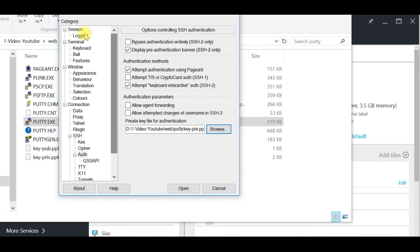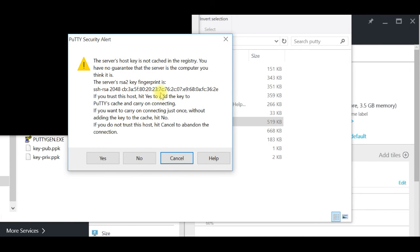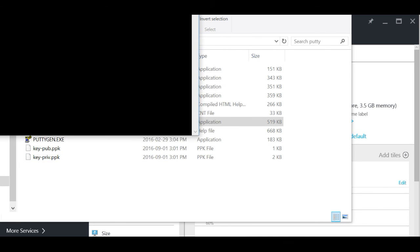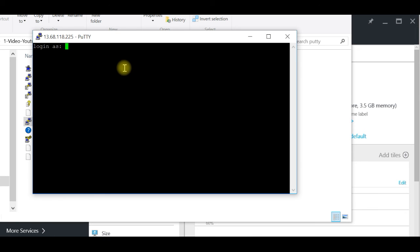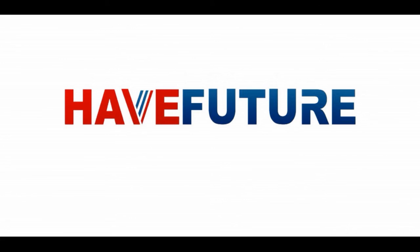I select the private key file, go back, and save this session as 'Ubuntu Server' so I can connect easily in the future. I click Open — it asks about the server's host key and I accept. I enter the login username, and as you can see, it does not ask me for a password because I'm using a special key. If you had selected password authentication, it would ask for your password — that's the only difference. We are now connected to our Linux Ubuntu server. In another video, I'll show you the first commands for every new virtual machine. Thank you for watching, goodbye.